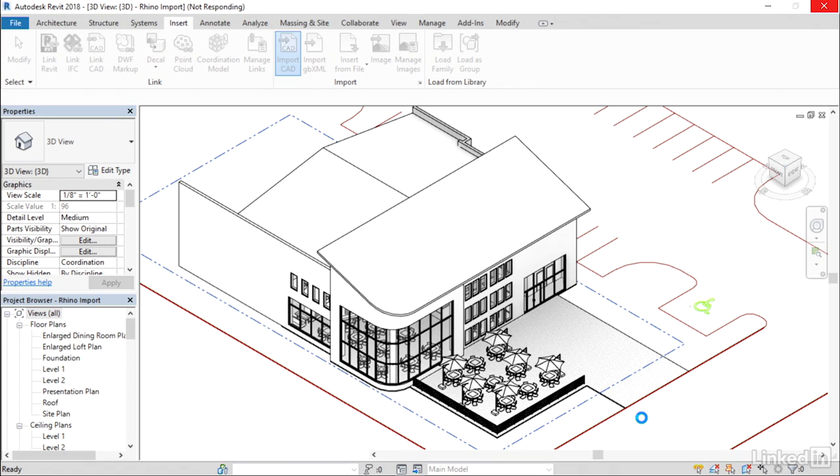It can take some time for the import process to complete, depending on the size and complexity of your Rhino model. So just be patient and allow the import to finish.